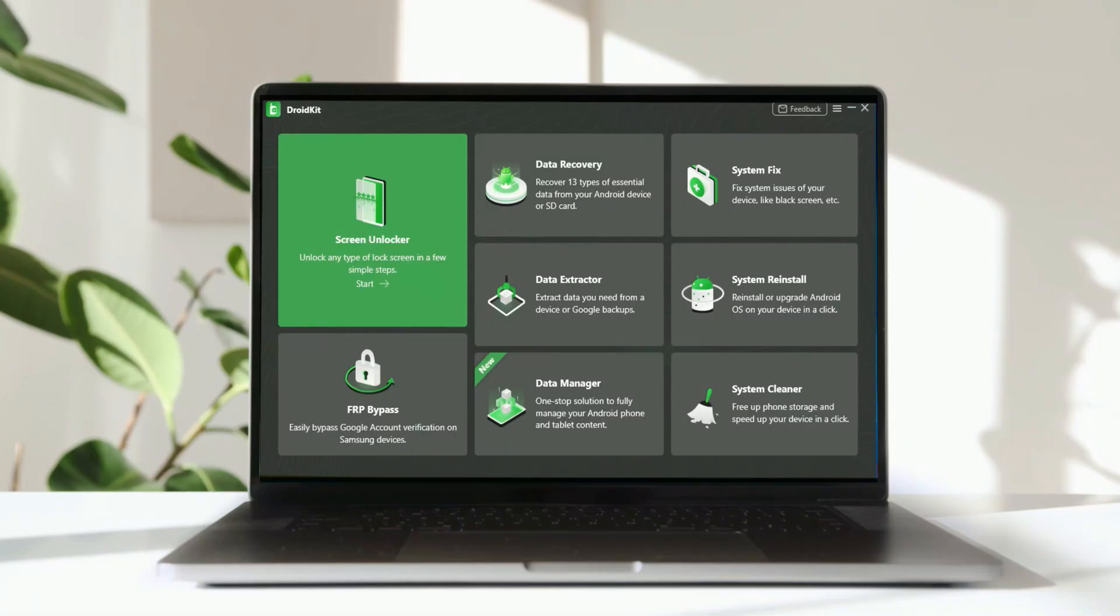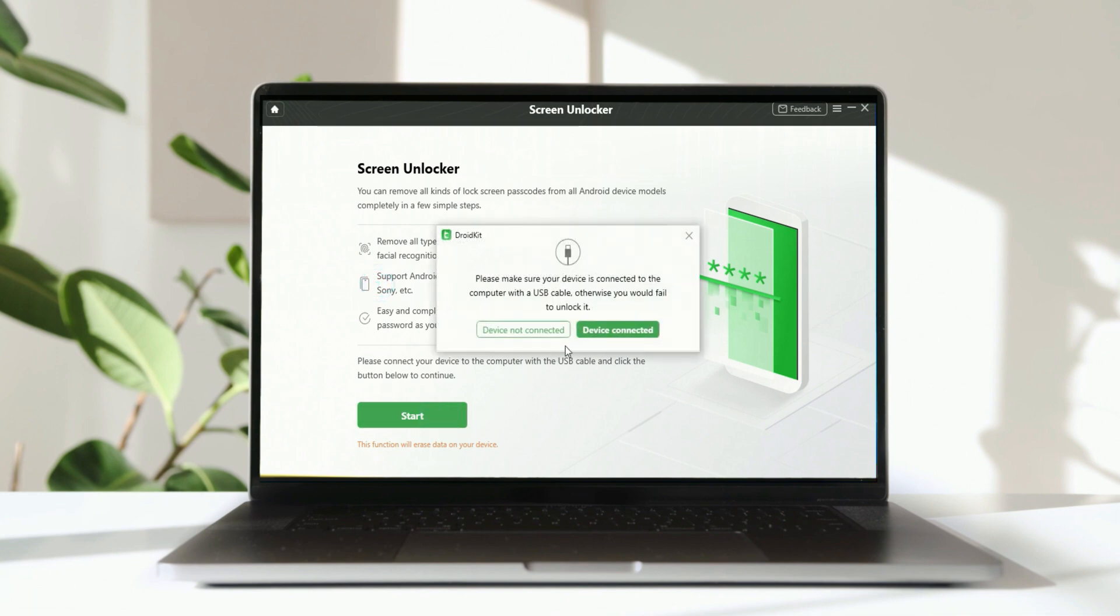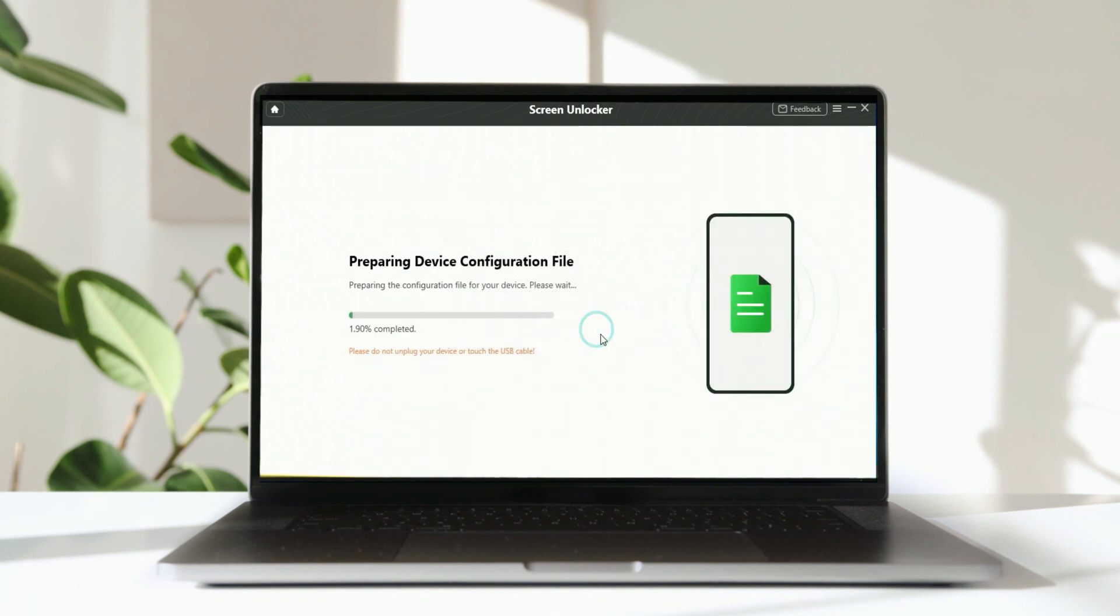And if you don't have a Google account on your Huawei phone, how to unlock it? Don't worry, DroidKit can help you also. The download link is in the description. Choose Screen Unlocker, click Start, and confirm your device is connected to your computer.